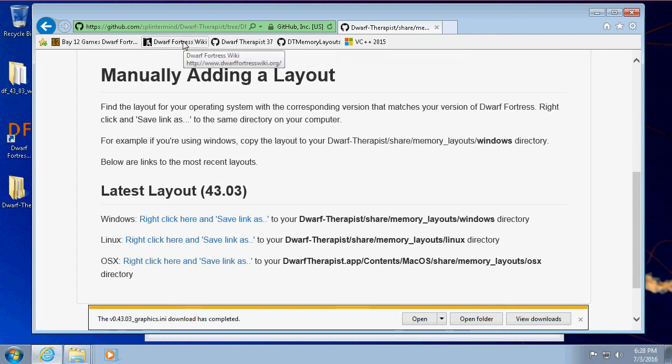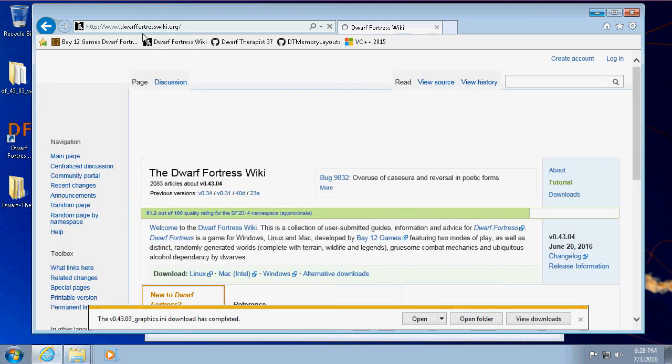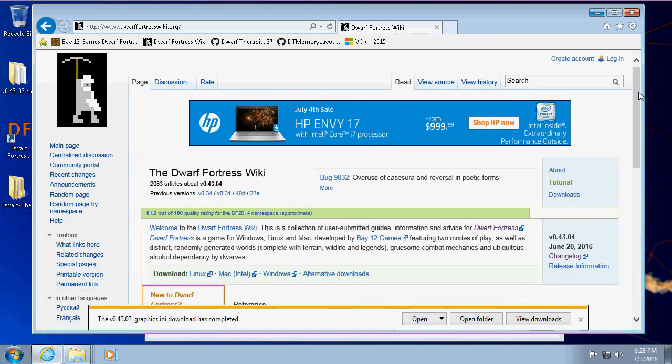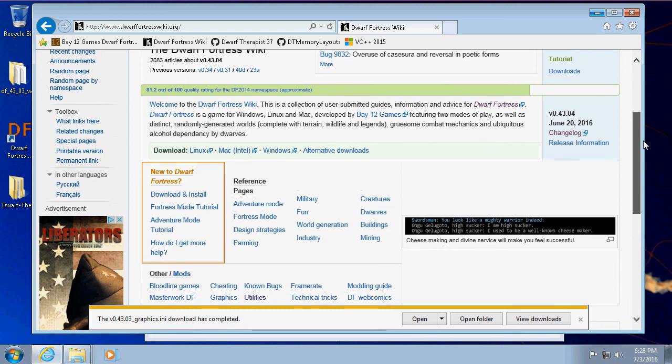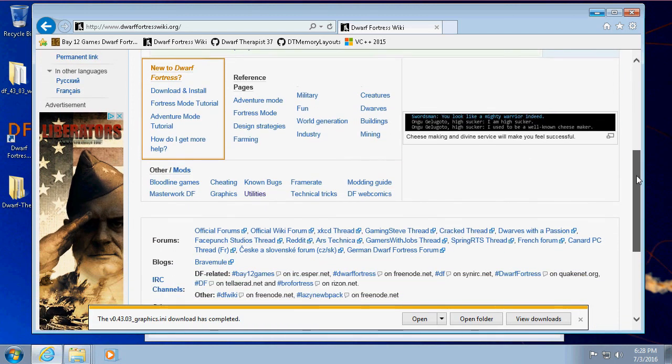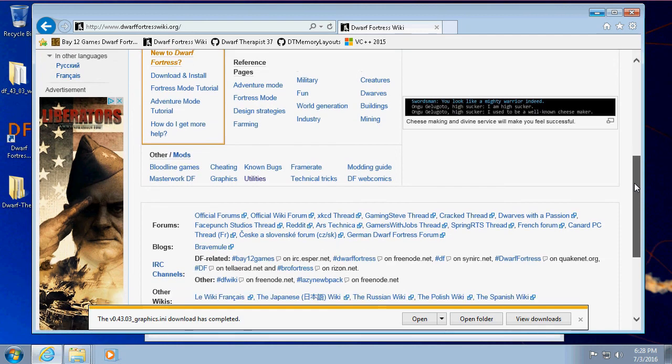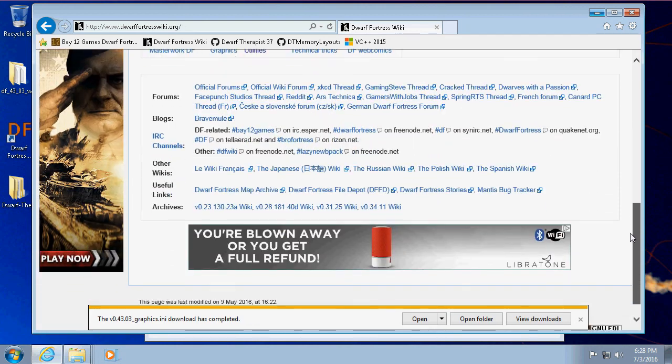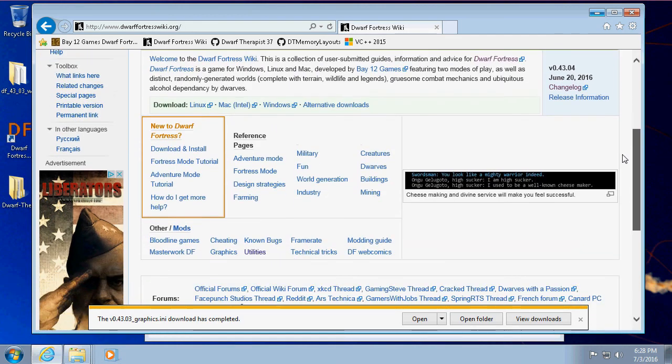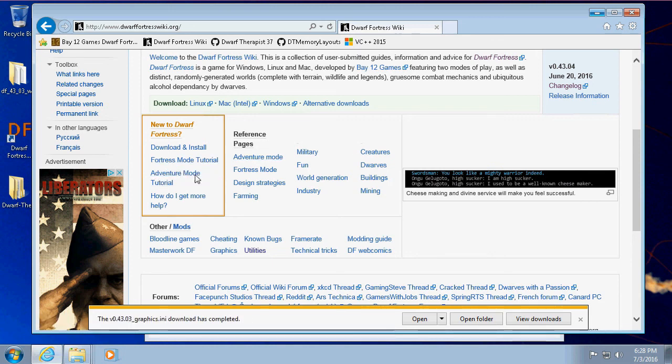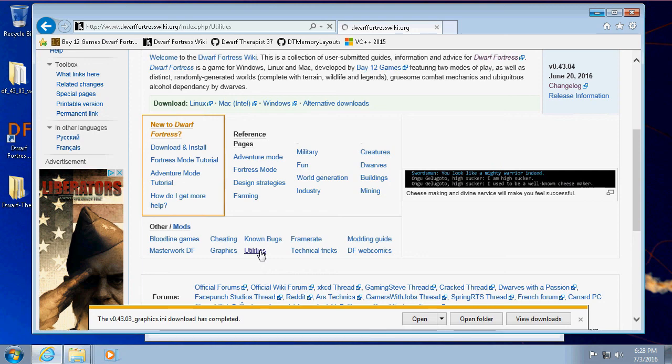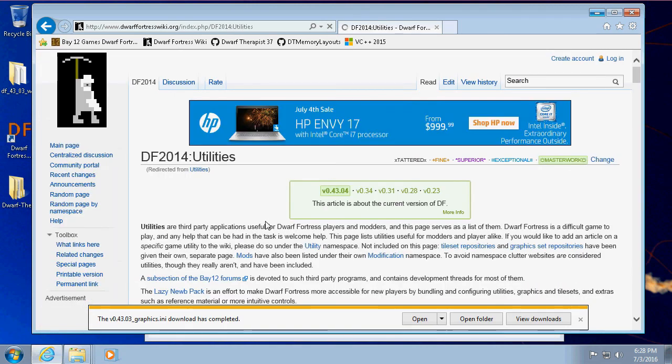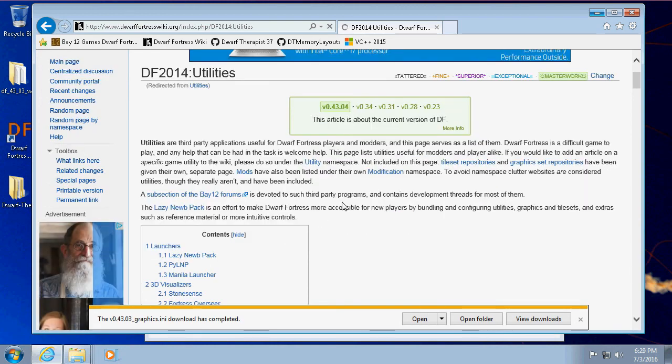And then the other thing is the Dwarf Fortress Wiki, which I will also put a link to, because this is where you get all of the information on how to play the game—what different blocks do, what different things mean, how people are doing, so on and so forth. Lots of guides. There's a tutorial for how to create your very first fortress, tutorials for other things, how to download and install, how to run all these things.